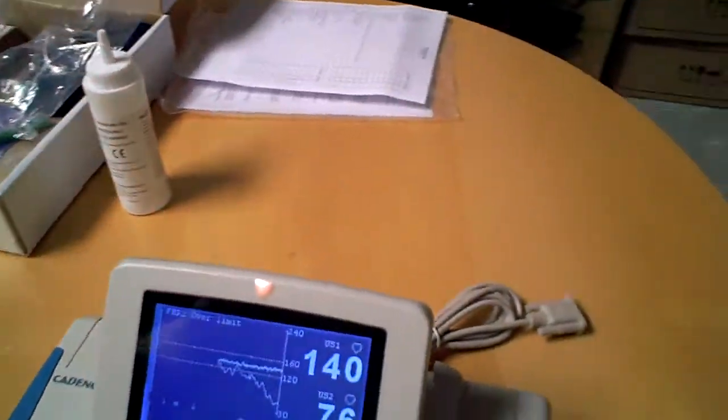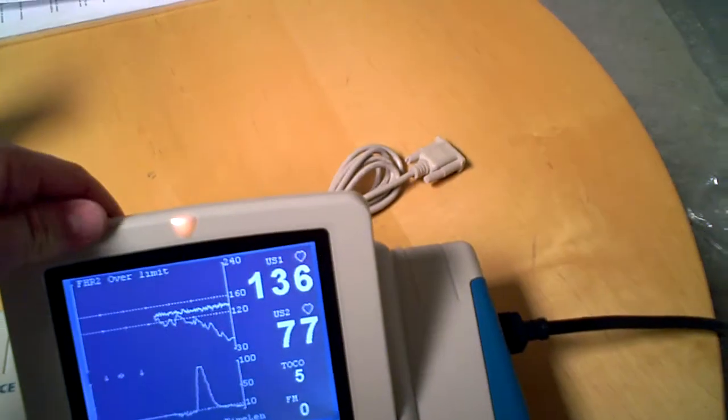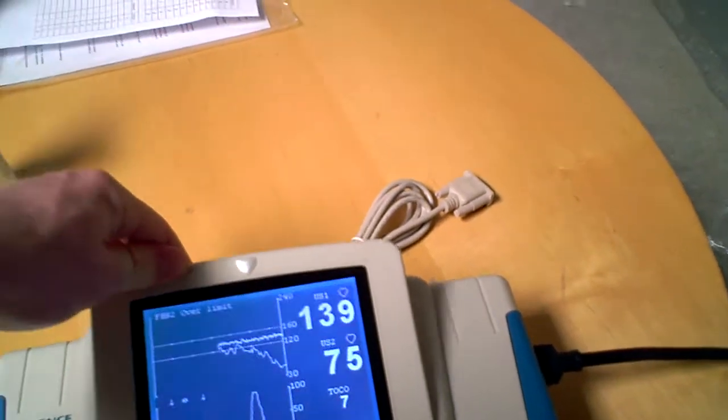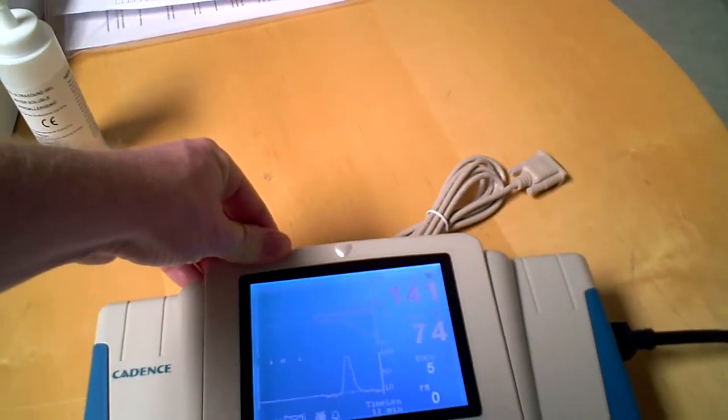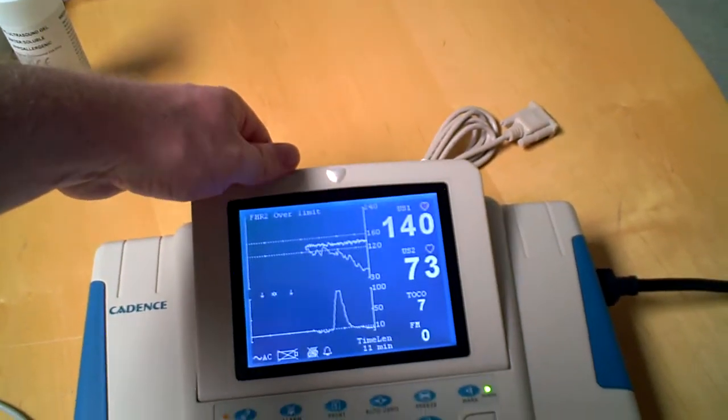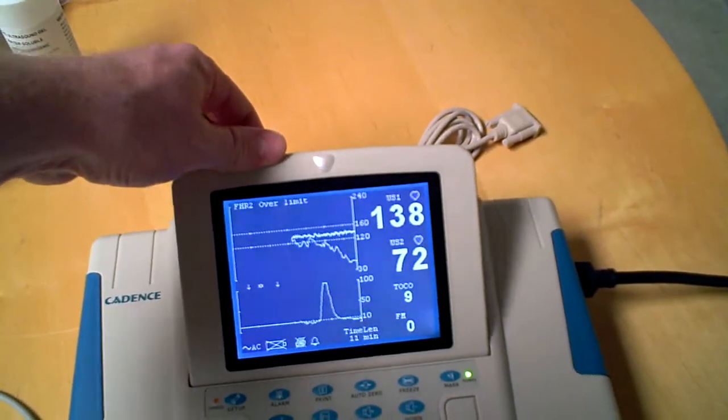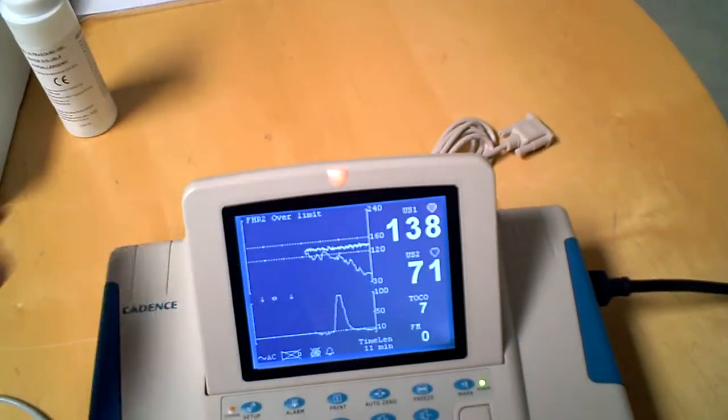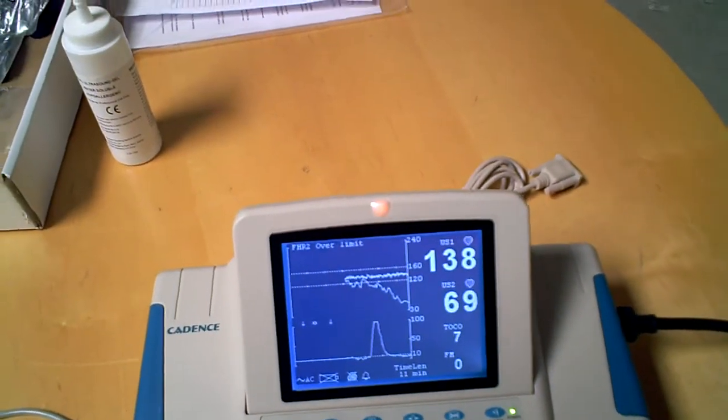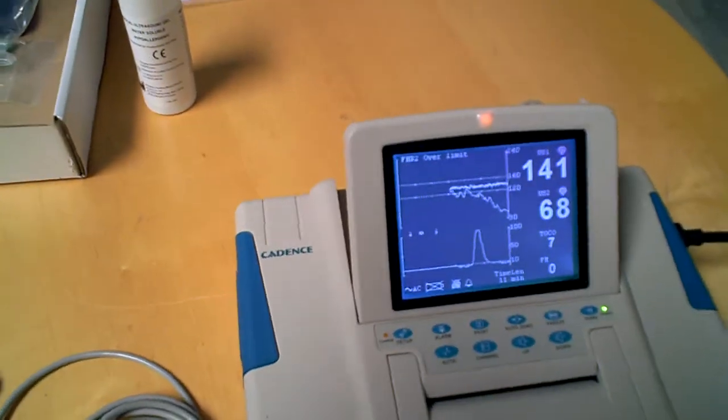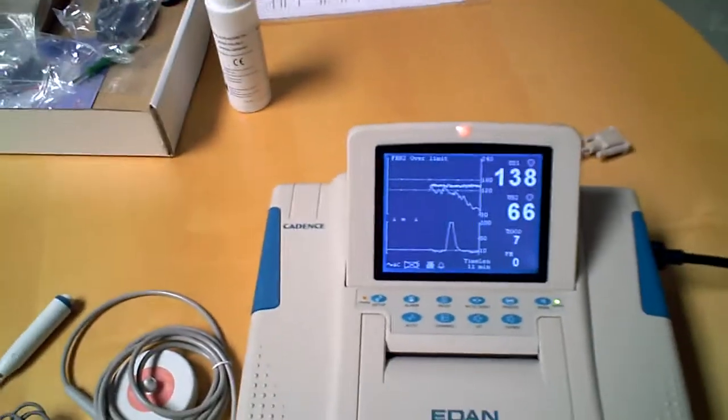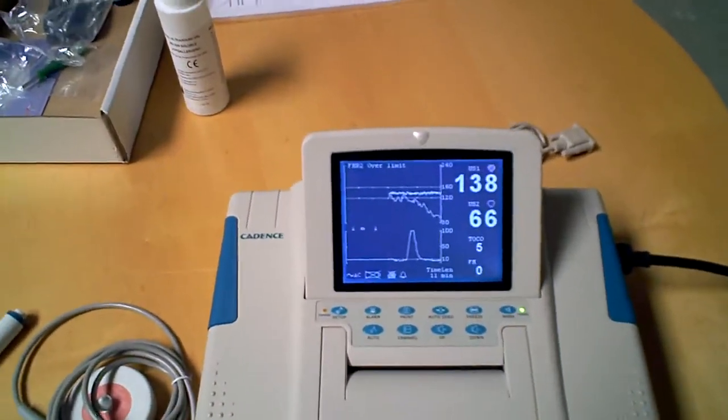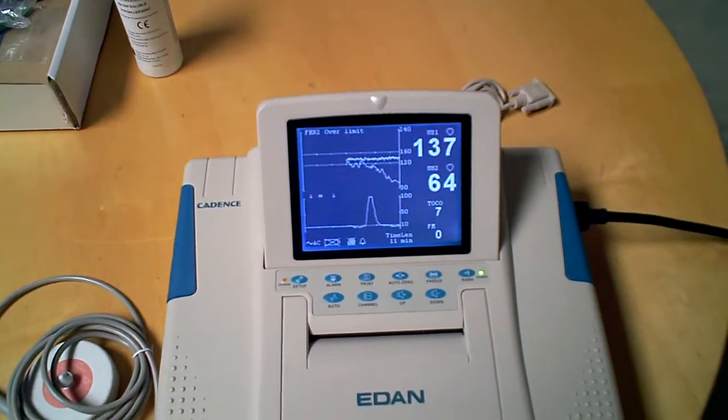...the screen can be all the way down so you can hang it on the wall, or you can pop it up in multiple different locations. That essentially concludes the Eden Cadence 2 fetal monitor.